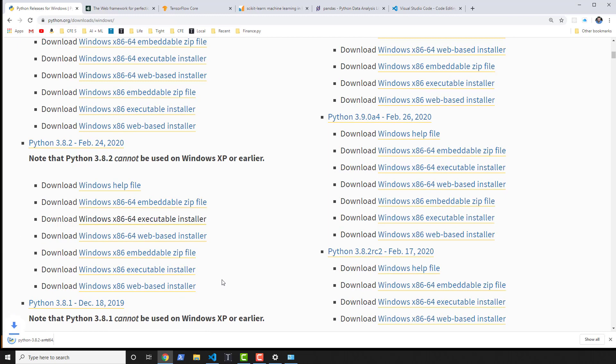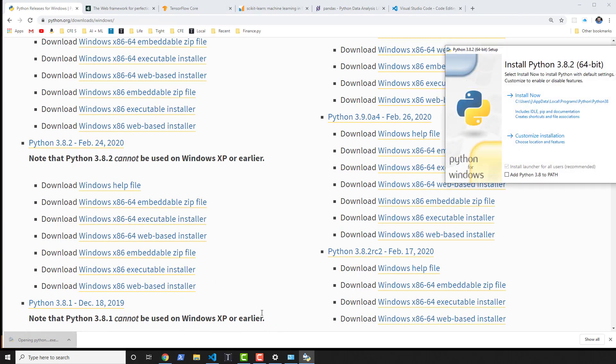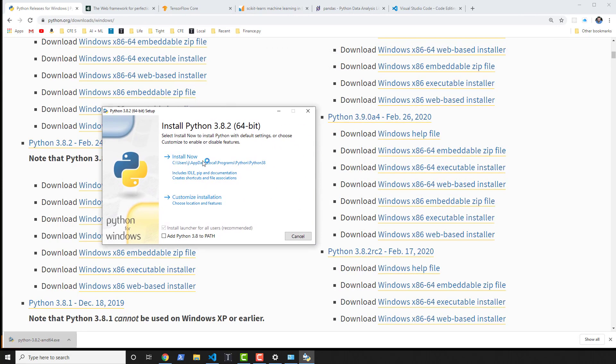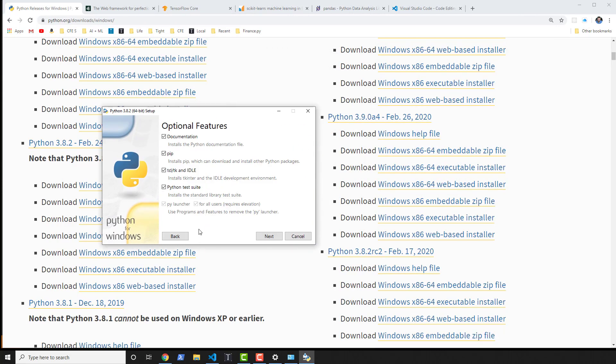Okay, so 64-bit installer, I'll go ahead and grab that, download it. Might take a minute to install. Open it, and of course you're gonna see something like this. By default, I usually go into the custom installation and I want to make sure that I have all of these features in there.